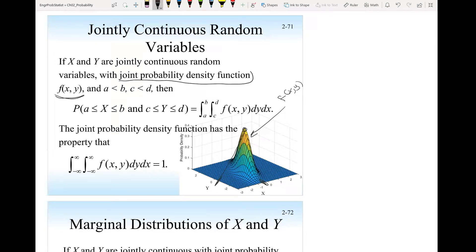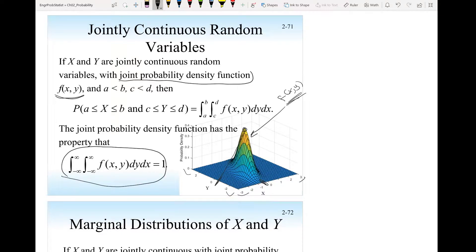x can have values from minus 3 to 3, and y can have values from minus 3 to 3. If this is a joint probability density function, then the area under it must equal 1 — that is this equation. So if I integrate the joint probability density function over all possible values of y and all possible values of x and get 1, then that confirms it's a valid joint probability density function.